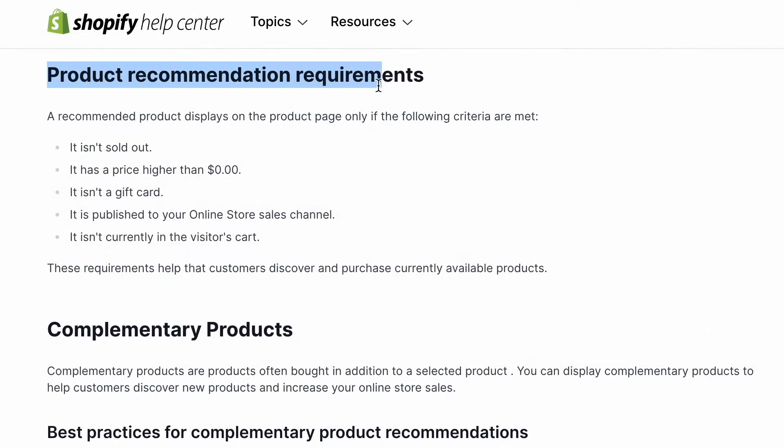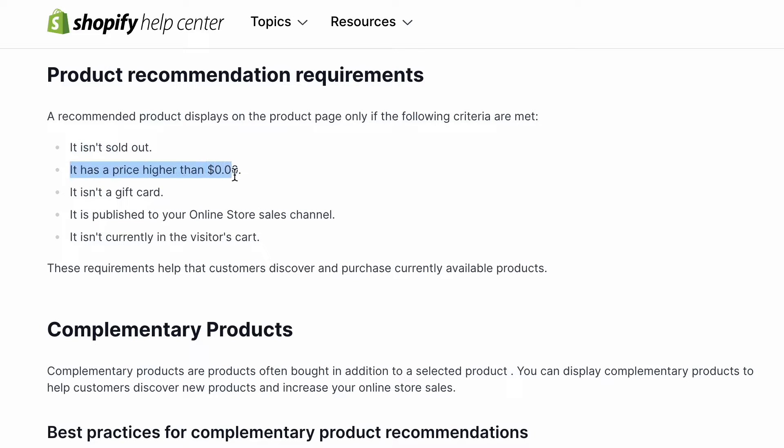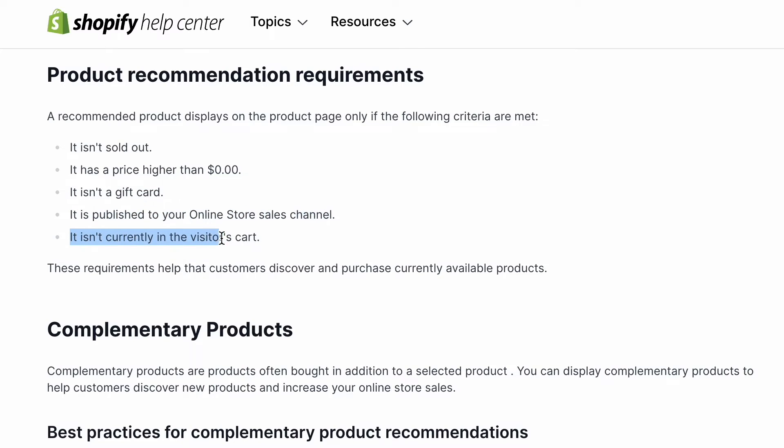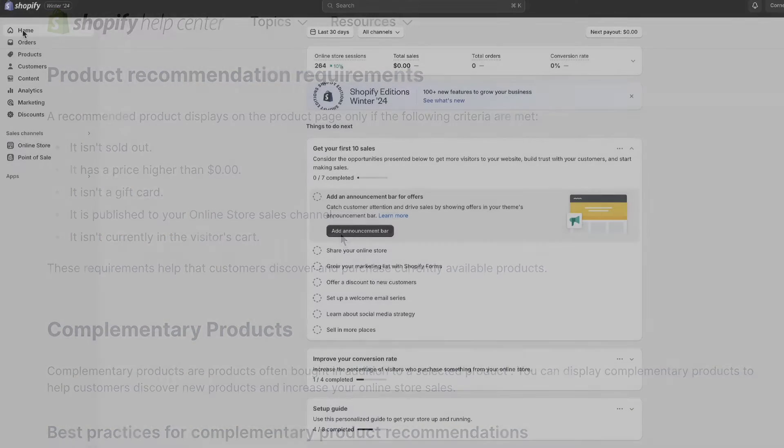Now, let's talk about requirements. For a product to be recommended, it needs to first be available. It also needs to be priced above zero dollars, it can't be a gift card, it must be published to your online store, and it can't currently be in the visitor's cart. These criteria ensure that your customers discover and purchase products that are ready and waiting for them.